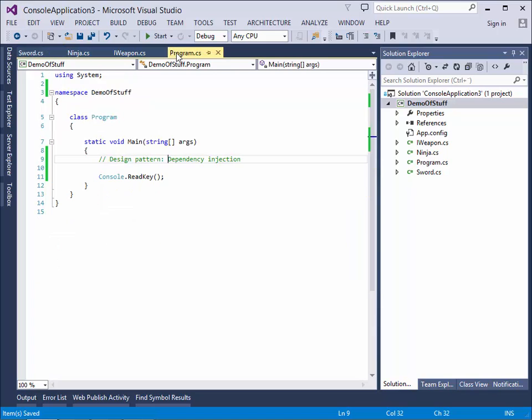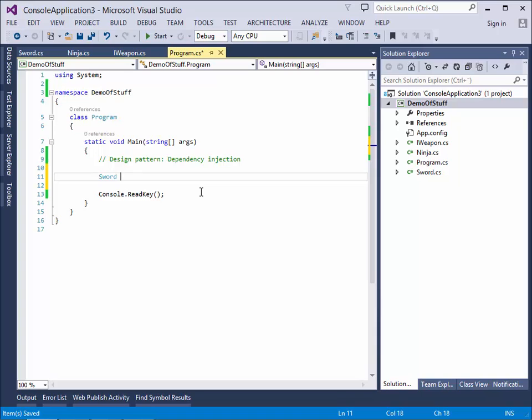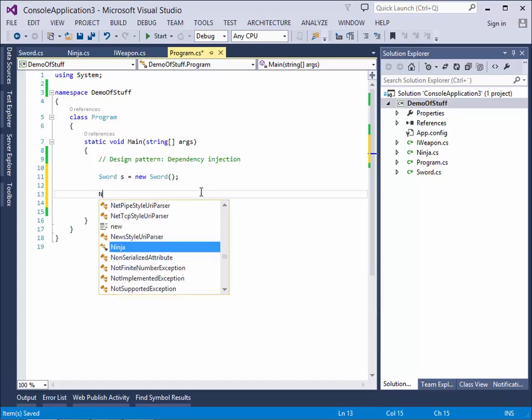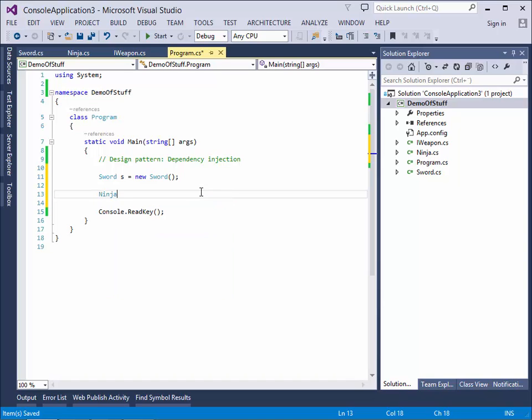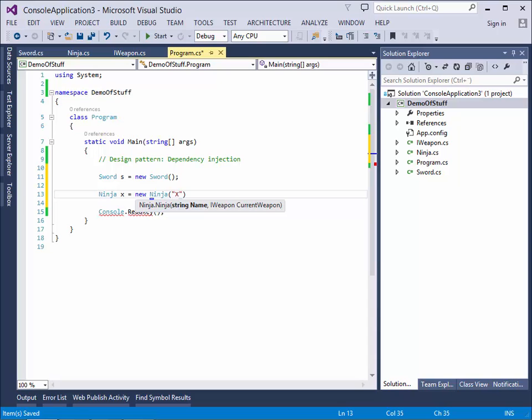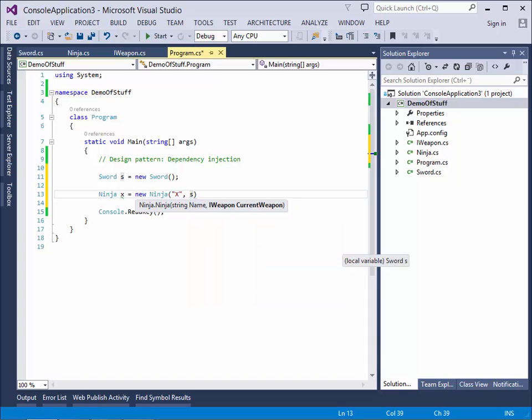So let's try and use him. So at first, let's create the weapon. Just like this. And then we can create the ninja. And of course, we don't know the ninja's name, so he will be called X. Let's call him X as a name. And his current weapon is, of course, the sword.